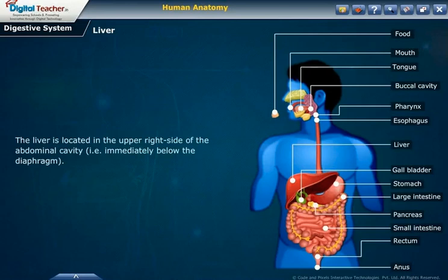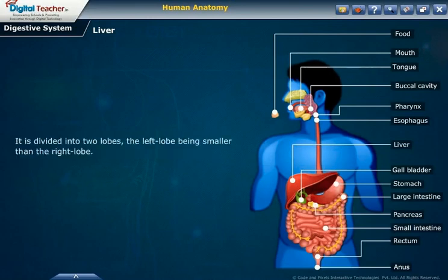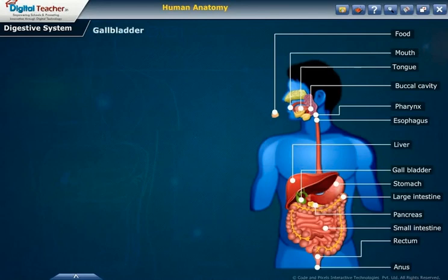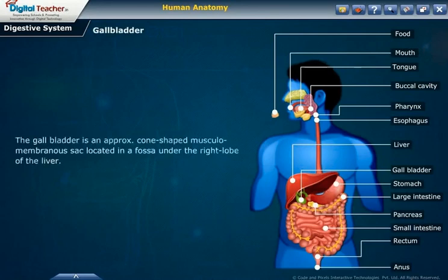The liver is divided into two lobes, the left lobe being smaller than the right lobe. The liver has multiple functions, but its main function within the digestive system is to process the nutrients absorbed from the small intestine. Gallbladder: the gallbladder is an approximately cone-shaped musculomembranous sac located in a fossa under the right lobe of the liver.